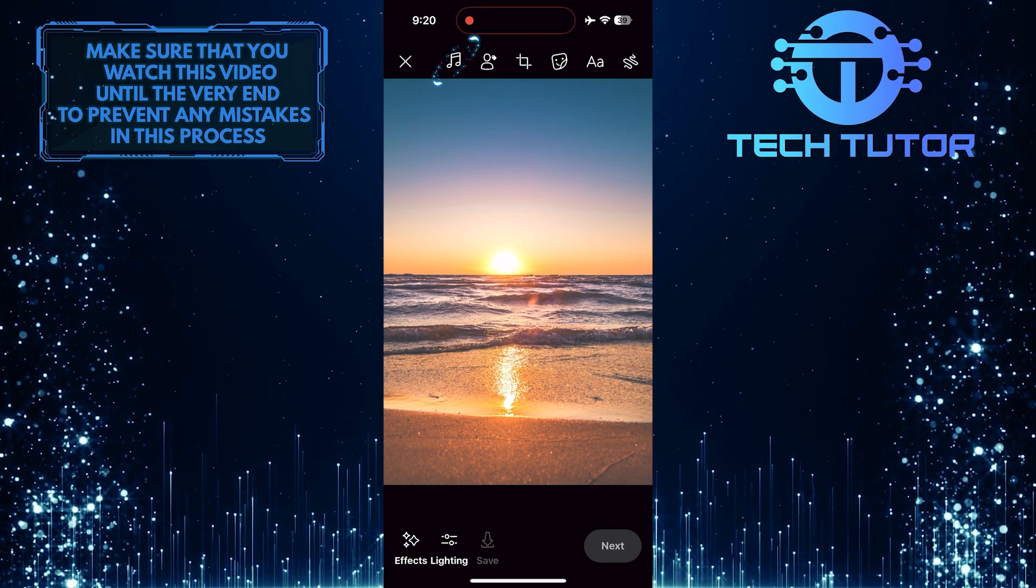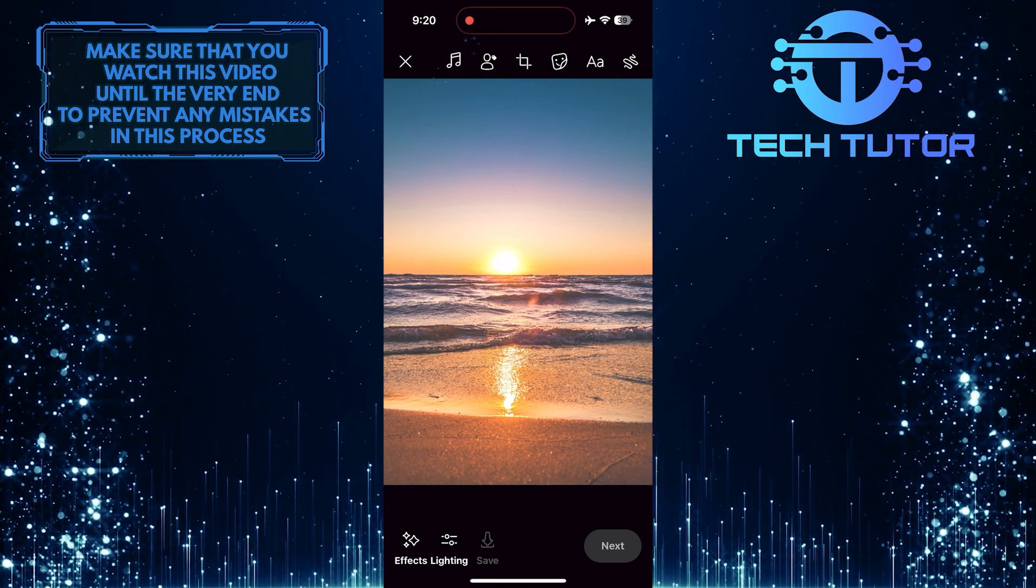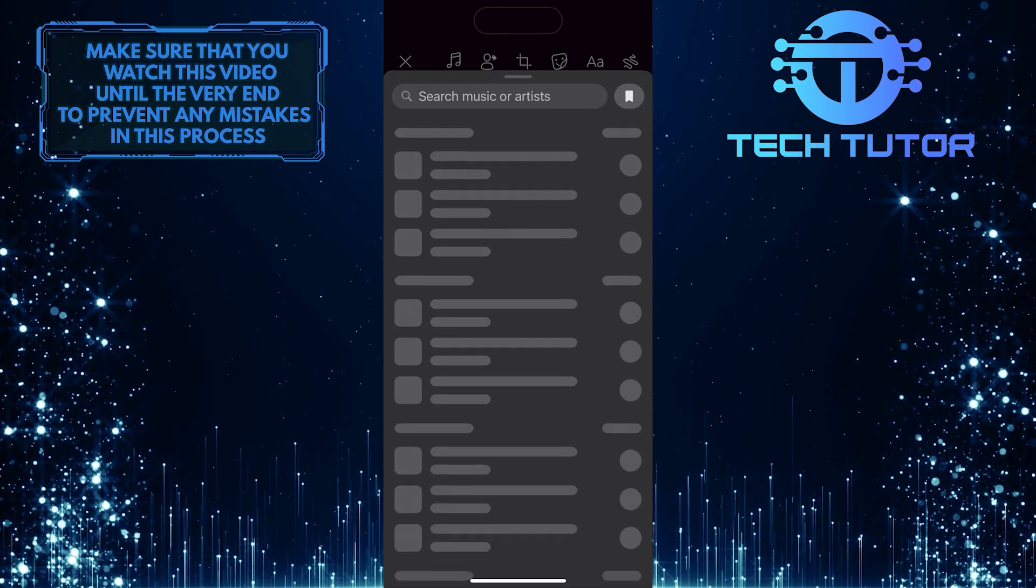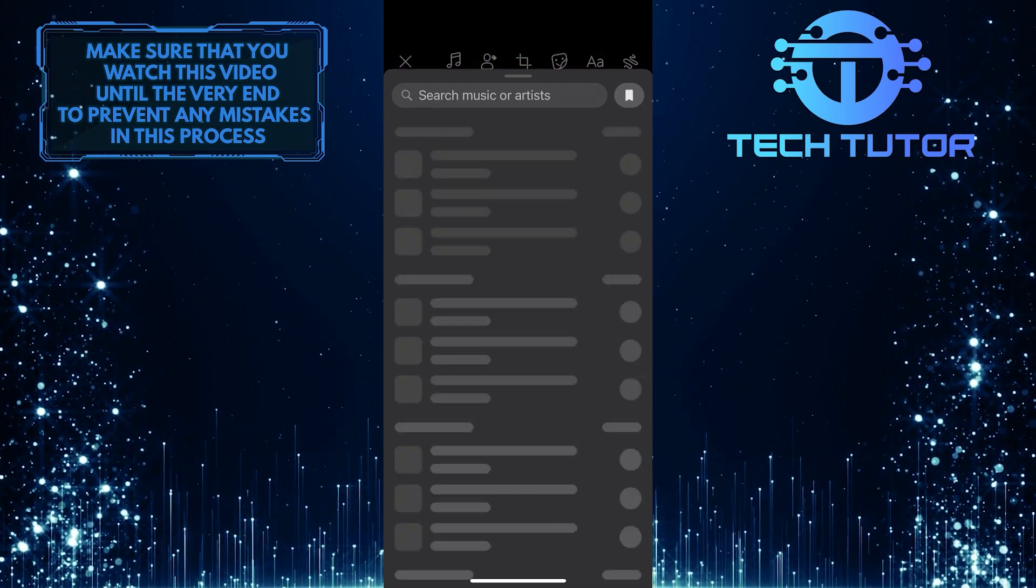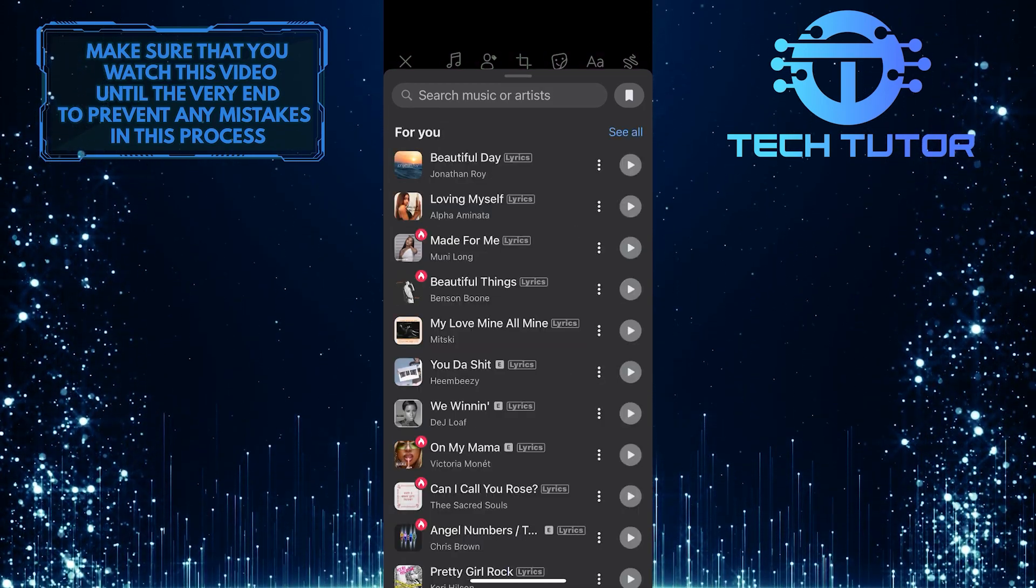Now you'll see the music button at the very top. Just tap on it, and you'll see a list of all available music on Facebook.